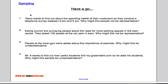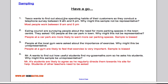Hopefully you've had a crack at those questions. Here, Tesco is interested in investigating the spending habits of customers, so they conduct a telephone survey between 9 and 5. Why is this not representative? Well, a lot of people work between 9 and 5, so it wouldn't give a fair chance of everyone being selected — it's not representative of the population. For Ealing Council surveying people about the need for more parking spaces by asking 100 people in a car park: people at the car park are more likely to want more parking spaces, so it's a biased sample.